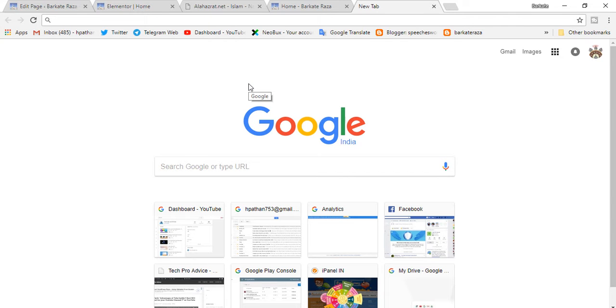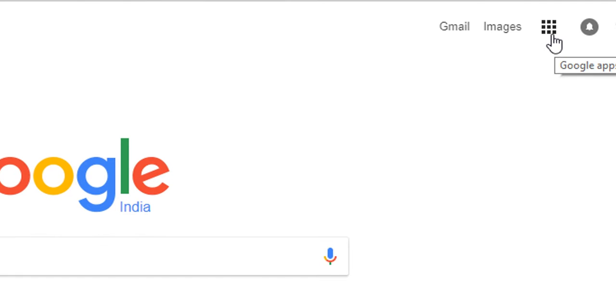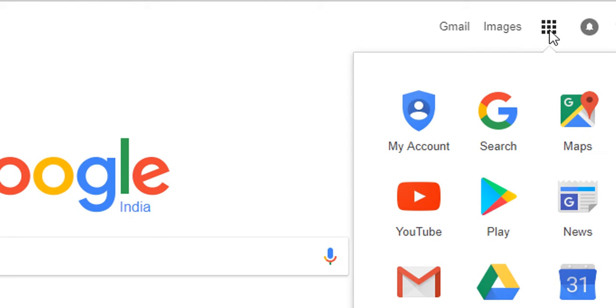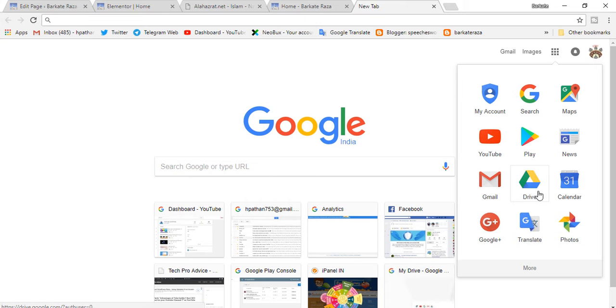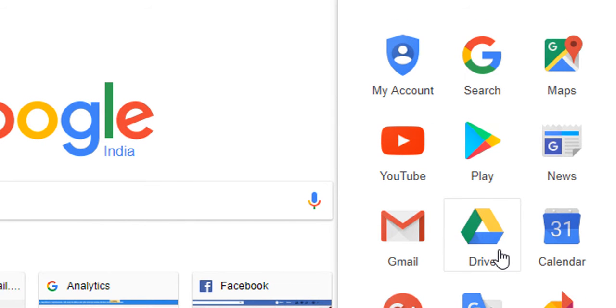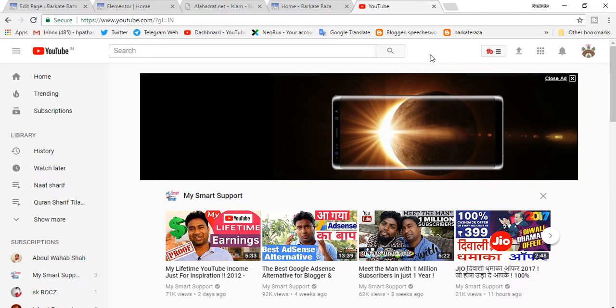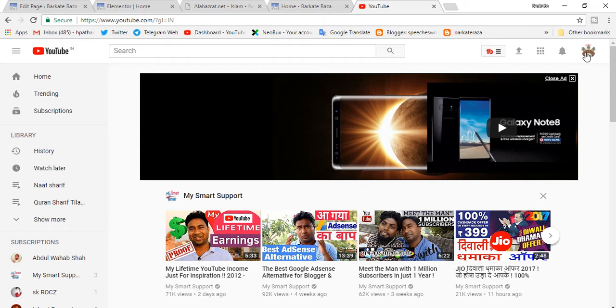In Google Chrome, go to the menu dots and tap. Now you will find every feature of Google. Choose YouTube, then click on the icon of your channel.